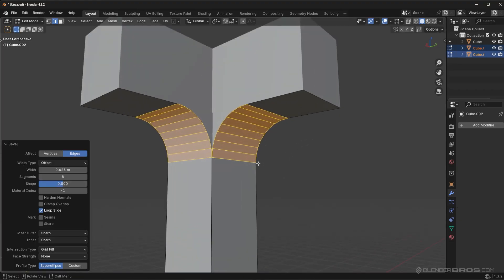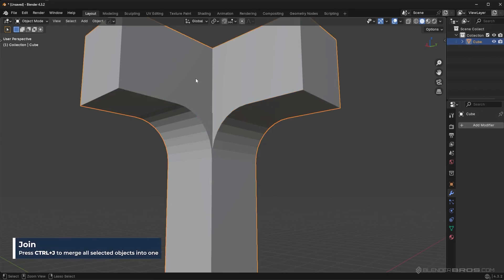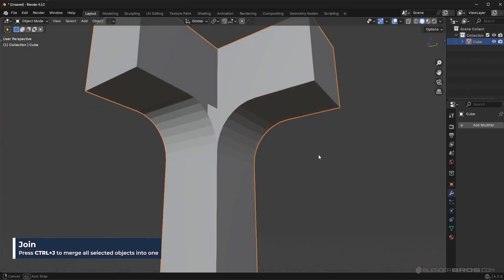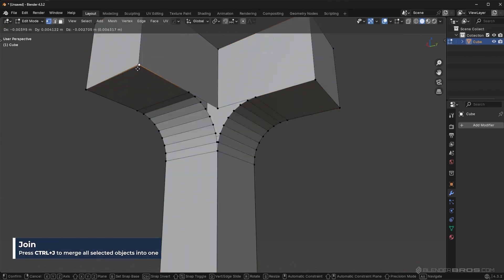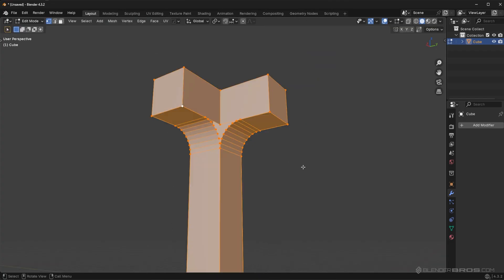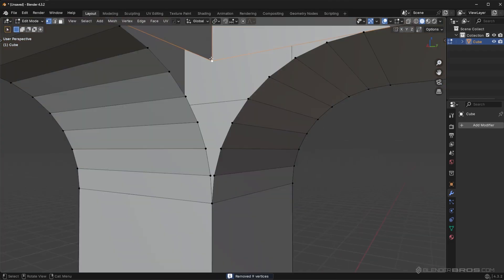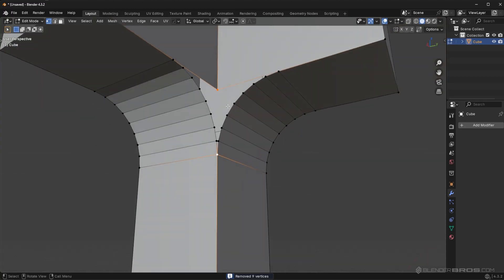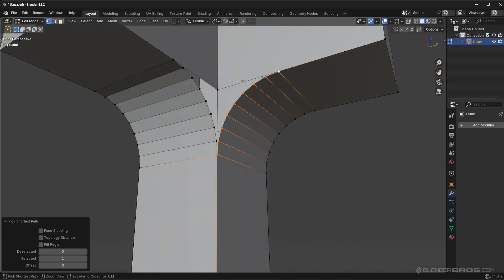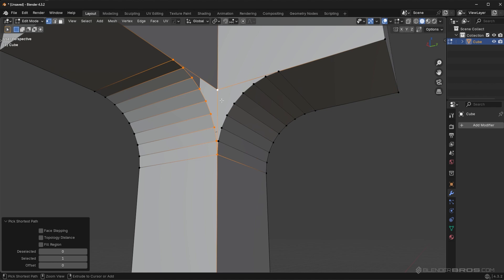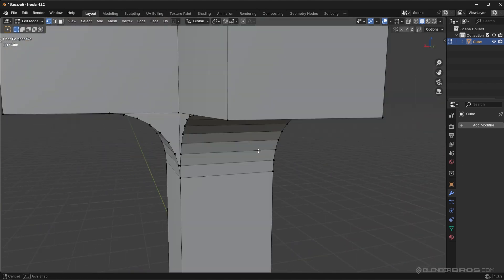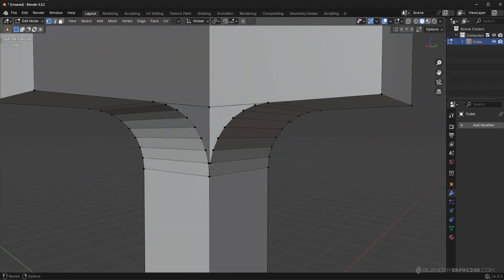Now all you need to do is you need to go back in here, press control J to join everything together. And once we join them, we're going to have overlapping vertices. So just select everything, merge by distance. And at this point, we just have to patch this up. I can press the F key to fill those two in and then I can fill this in manually, and then I can fill this in manually as well, just like that.